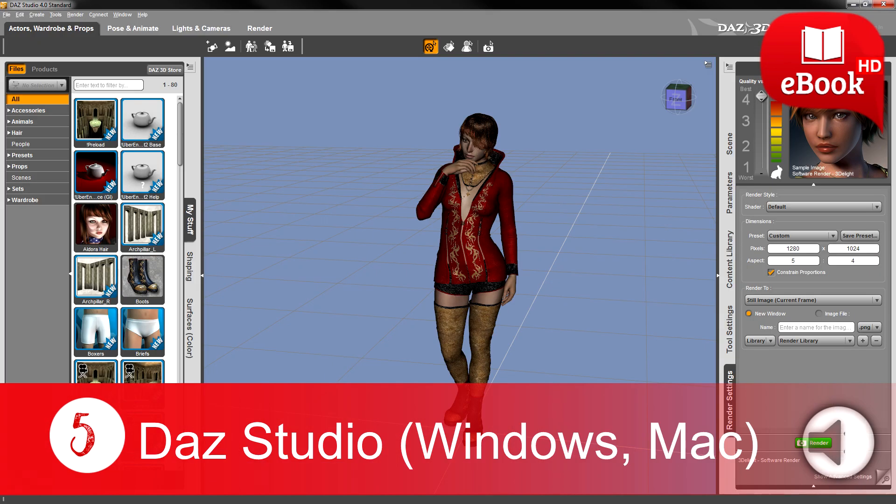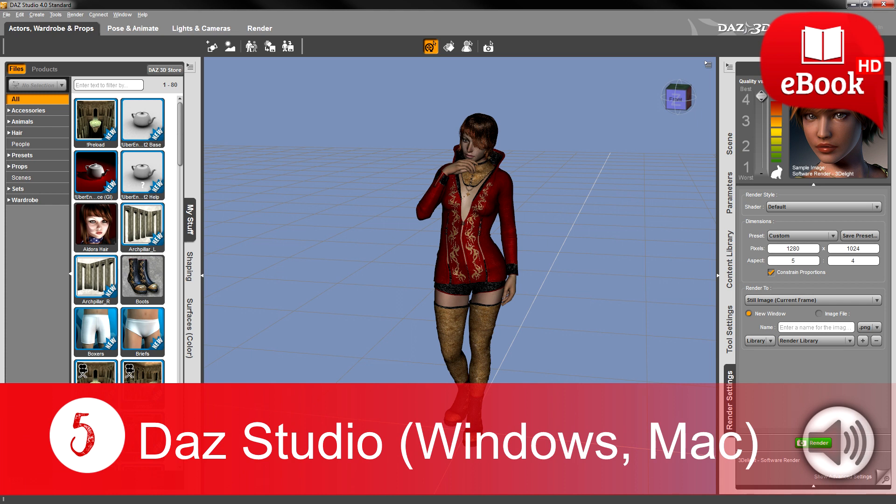5. DAZ Studio (Windows, Mac). DAZ Studio is a 3D morphing, animation, posing and rendering tool that lets users create incredible illustrations. It includes various useful features such as virtual props, accessories, animals, environments, and vehicles to create ultimate animations.